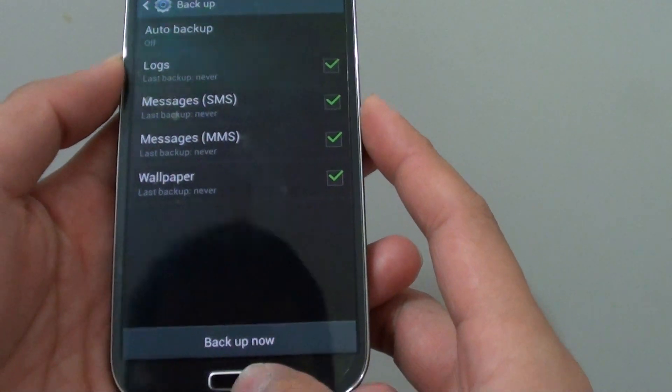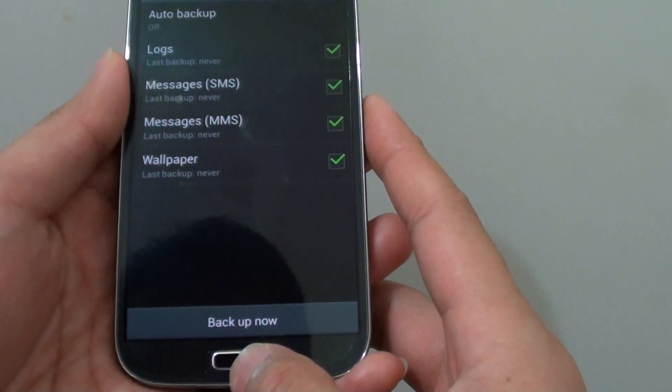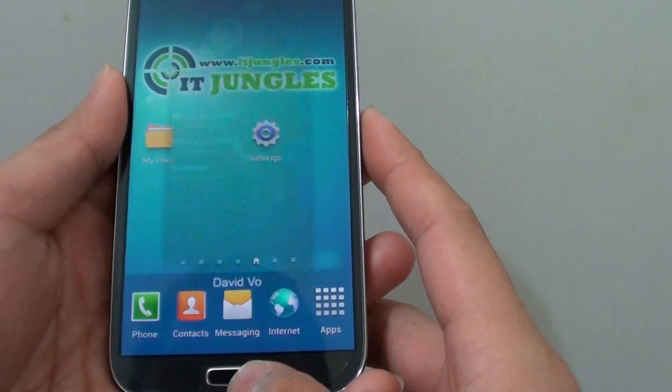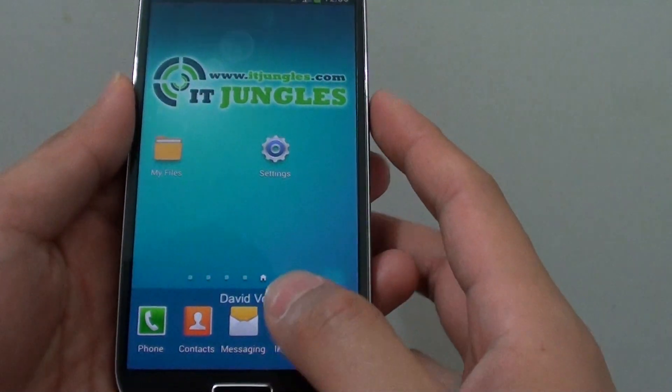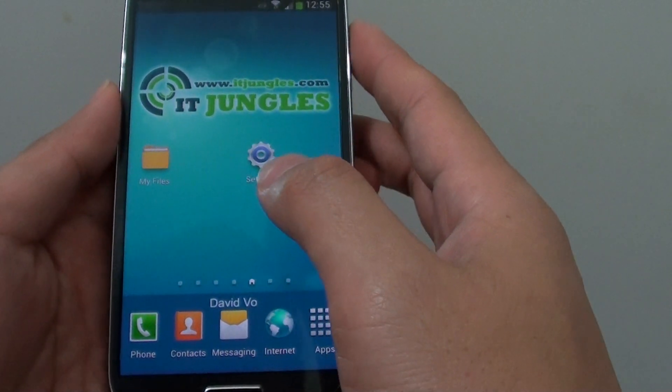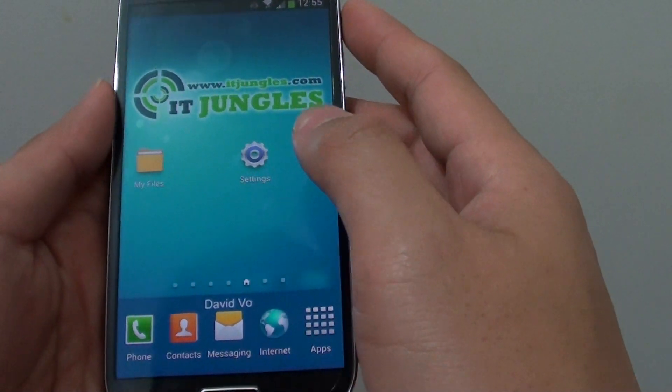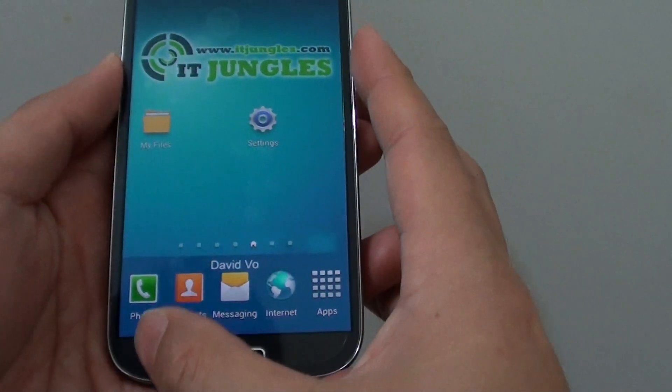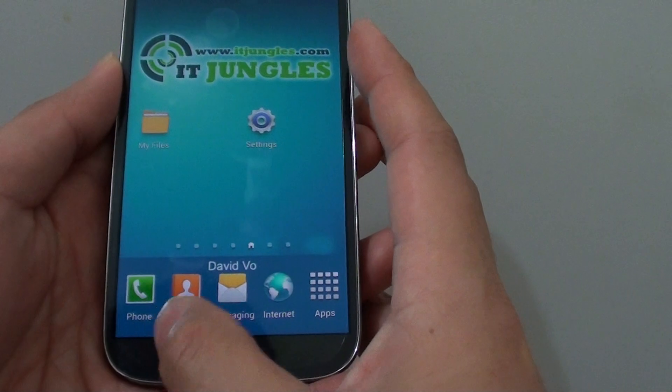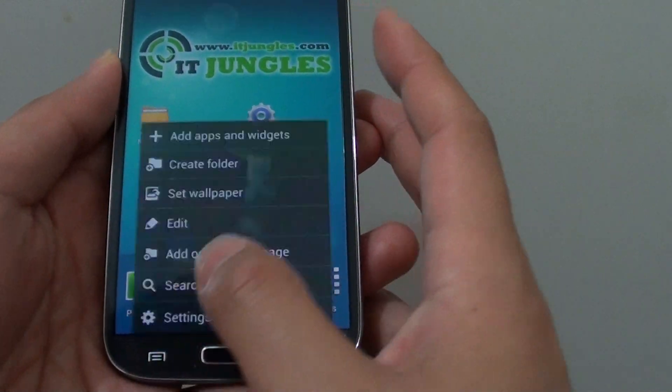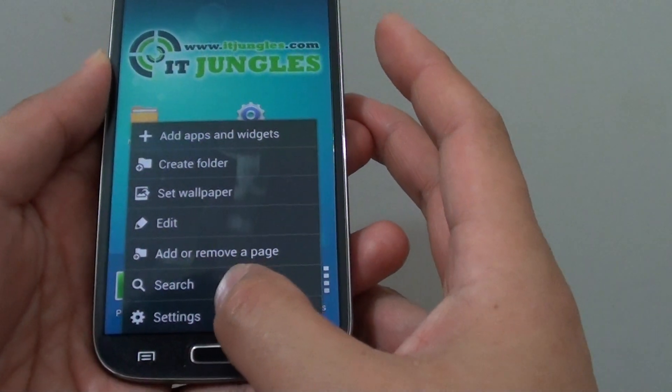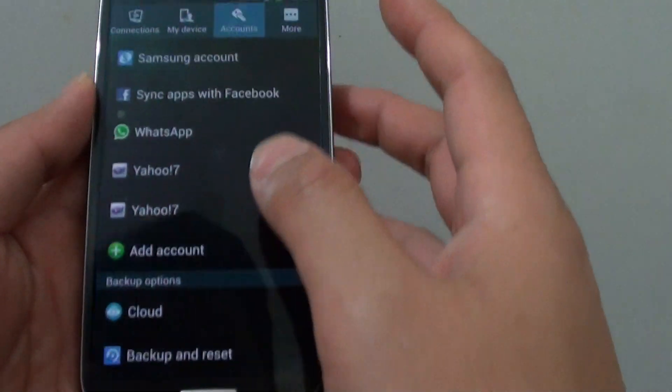Now go back to the home screen by pressing the home key and I'm going to show you how to get to this page. Next, tap on the menu key at the bottom and choose settings.